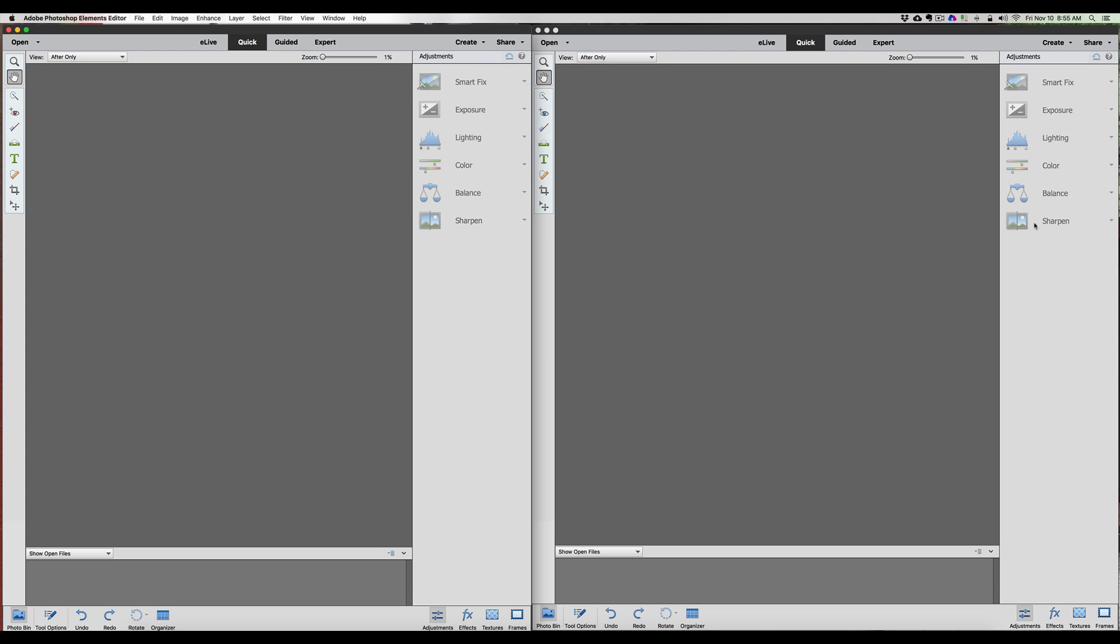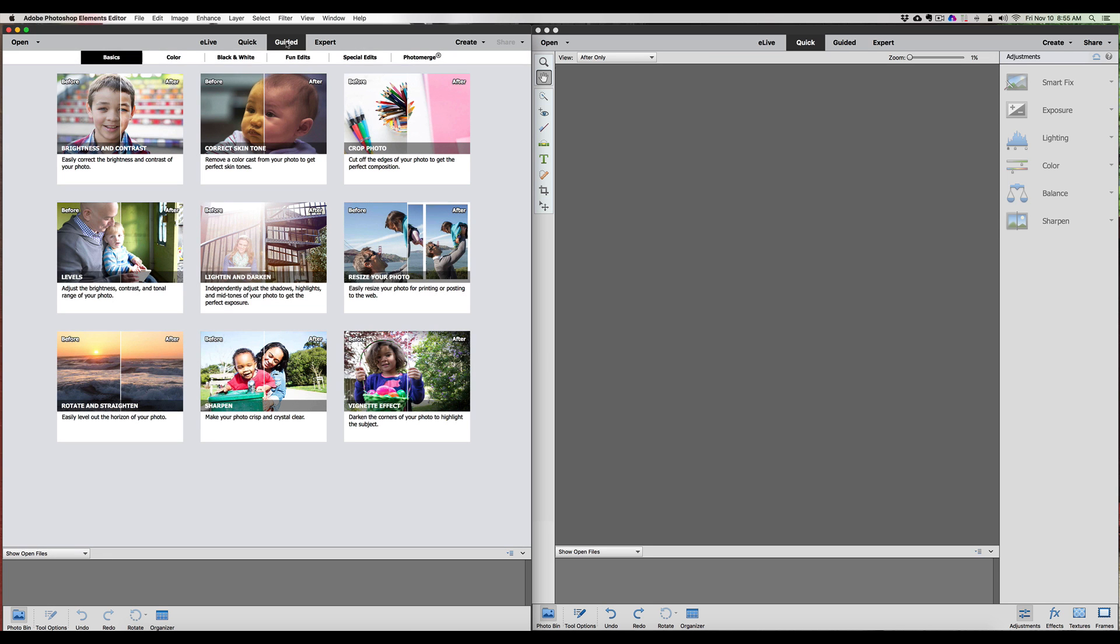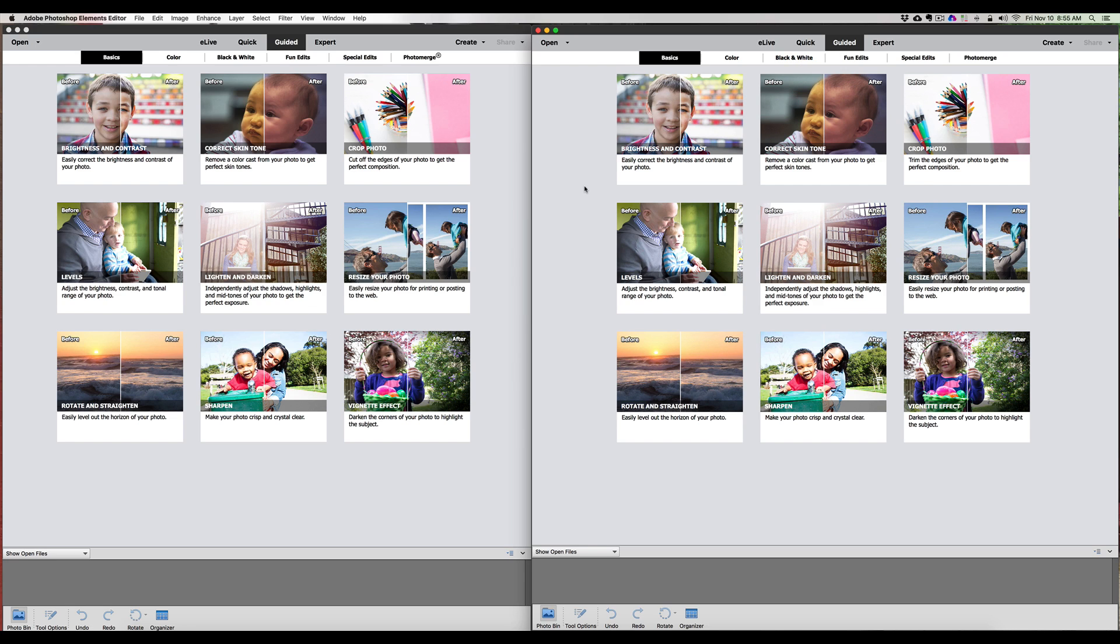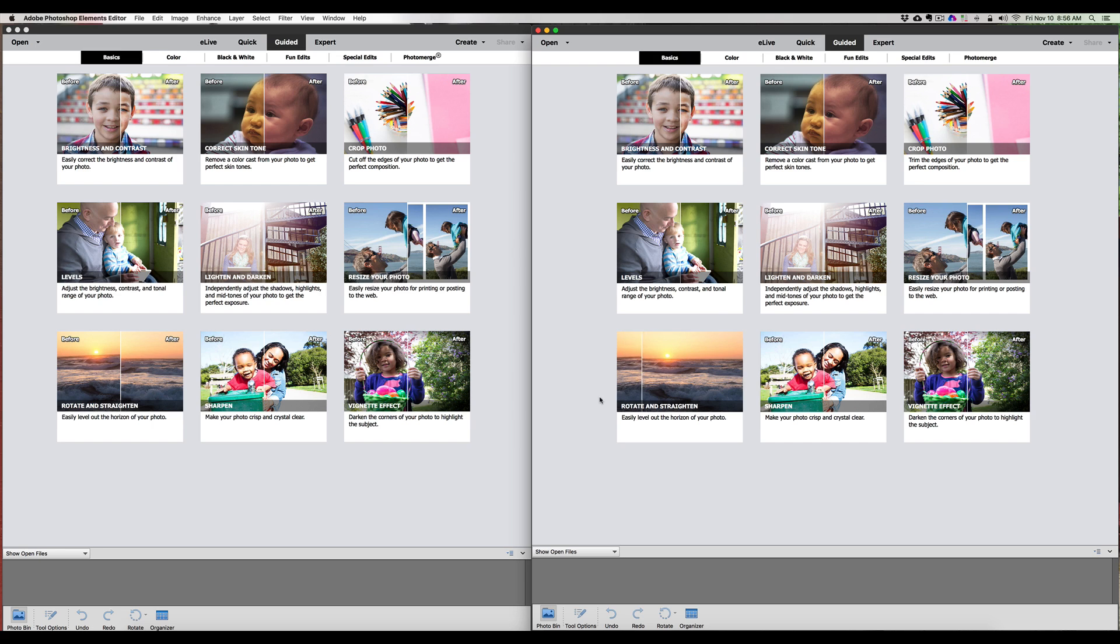Even the hand tools here - they throw in a couple little expert tools when you're working on your Quick Edits, and we can see those tools have stayed the same. Let's go ahead now to the Guided Edit. In the Guided Edit we have our Basics - the Basics are exactly the same. We have Brightness and Contrast, Skin Tone on both sides, Cropping Photos, Levels, Lighten and Darken, Resize the Photo, Rotate and Straighten, Sharpen, and Vignette Effects.